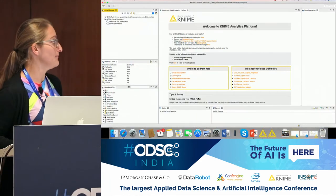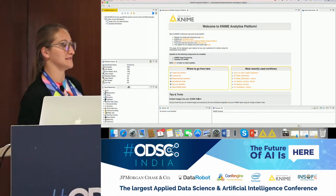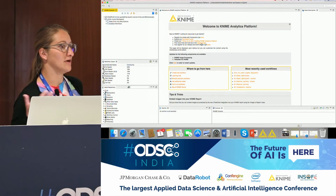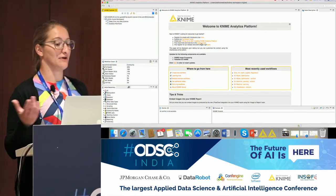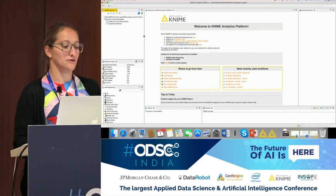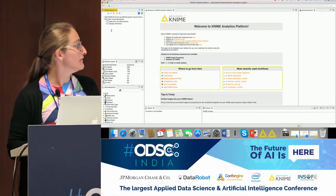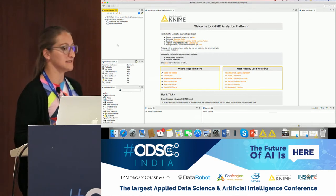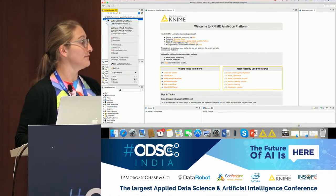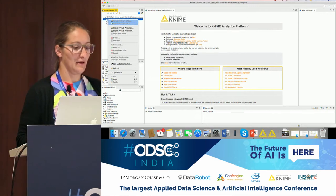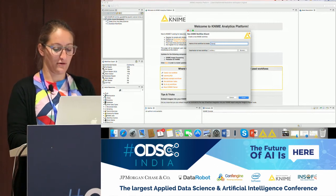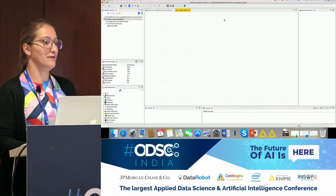Let's take a look at the platform. This is how it looks when you open it. To start building a workflow, we need a fresh canvas. To create a new project, go to the KNIME Explorer on the upper left, right-click on the folder — called a Workflow Group — where you want to create your new workflow, and select 'New KNIME Workflow.' Give it a name like 'Demo ODSC' and you'll get a new empty canvas.